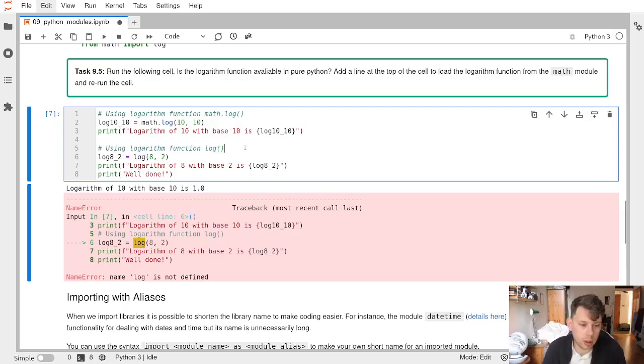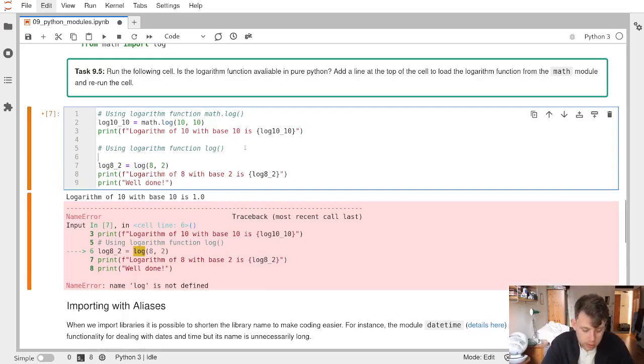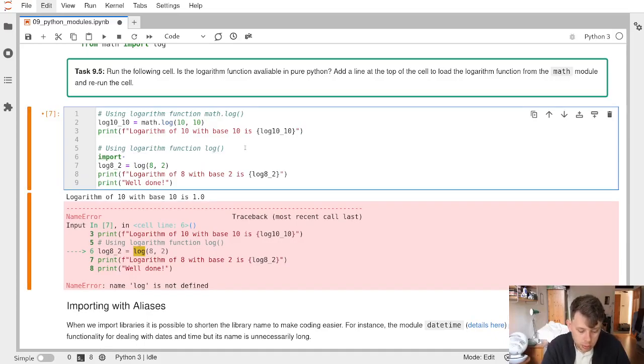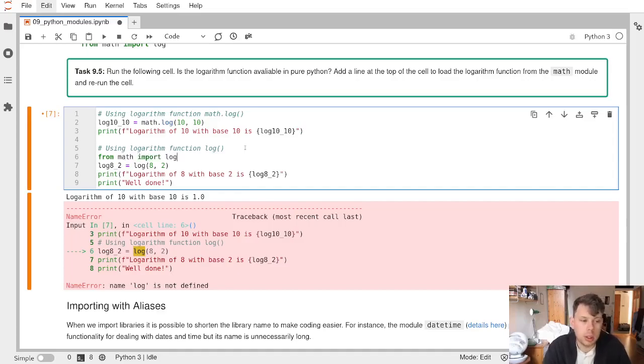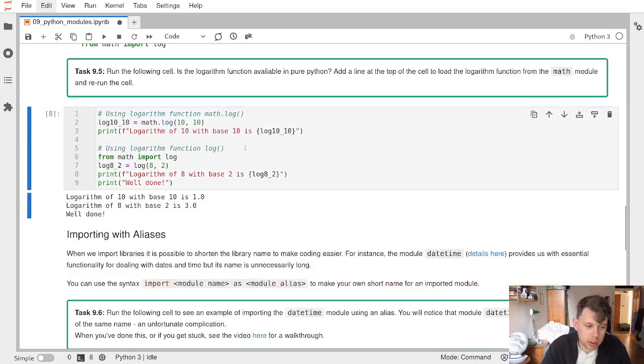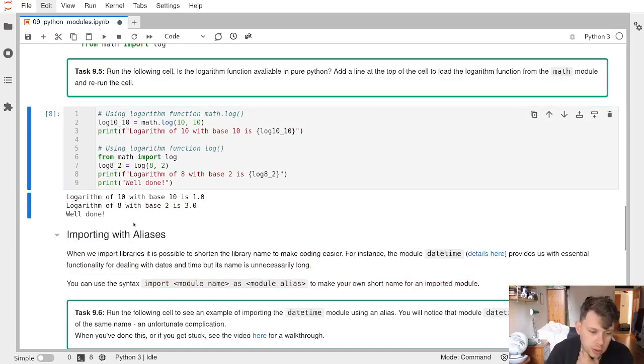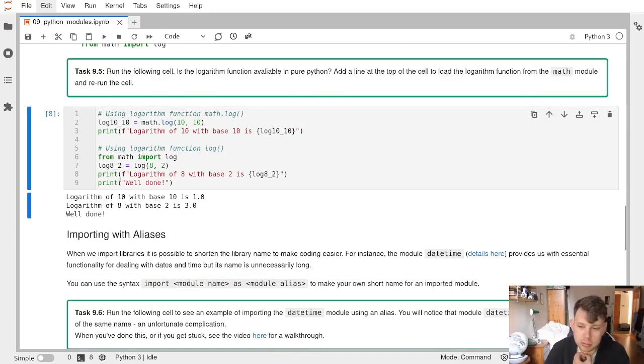What I could do to fix this is I could do a from math import log. And if I now run this cell, I get both of the logarithms printed and a little well done statement.